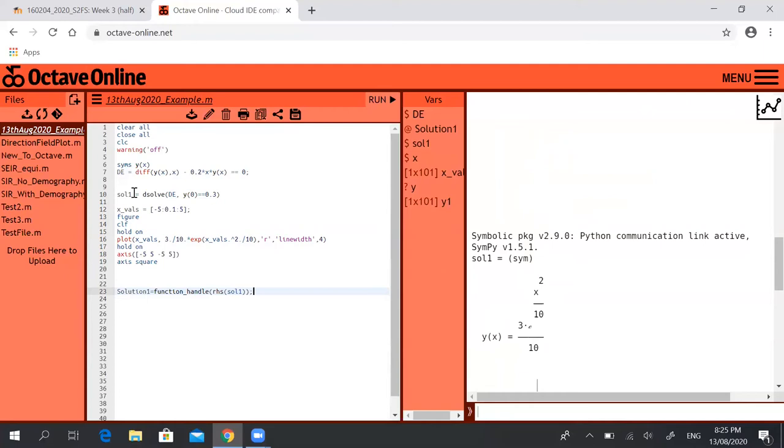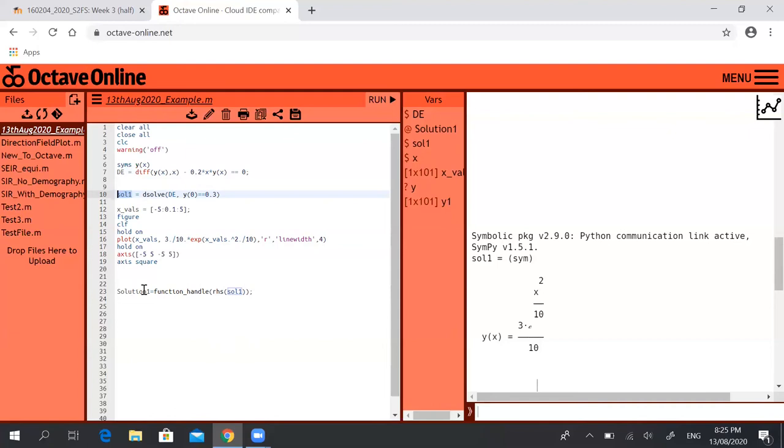So sol1 equals dsolve—we solve the differential equation with the initial condition. So sol1 is this solution that you see on screen on the right here. If now I say solution1—it's just a name you can call it anything you like—equals function_handle and then brackets rhs which stands for right hand side of sol1.